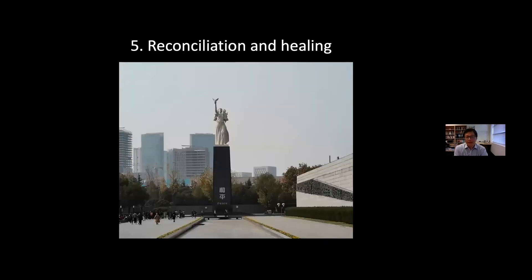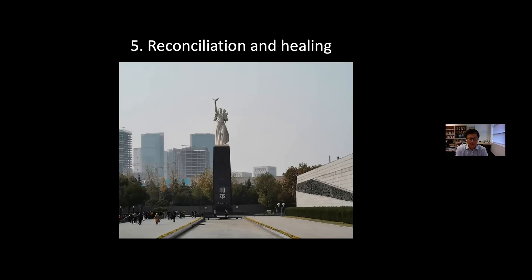Last but not least, the top of the ladder: interpretation can potentially transform heritage into a spiritual space for healing and reconciliation. As Shu-Mei Huang mentioned in the last lecture, these social functions of heritage interpretation are particularly relevant to post-conflict and dark heritage sites associated with tragic events and human suffering — such as jails, concentration camps, battlefields, war memorials, and cemeteries. Such visits and interpretation have the potential for reconciliation within divided societies or communities, and help foster peace and reduce conflicts between different groups.